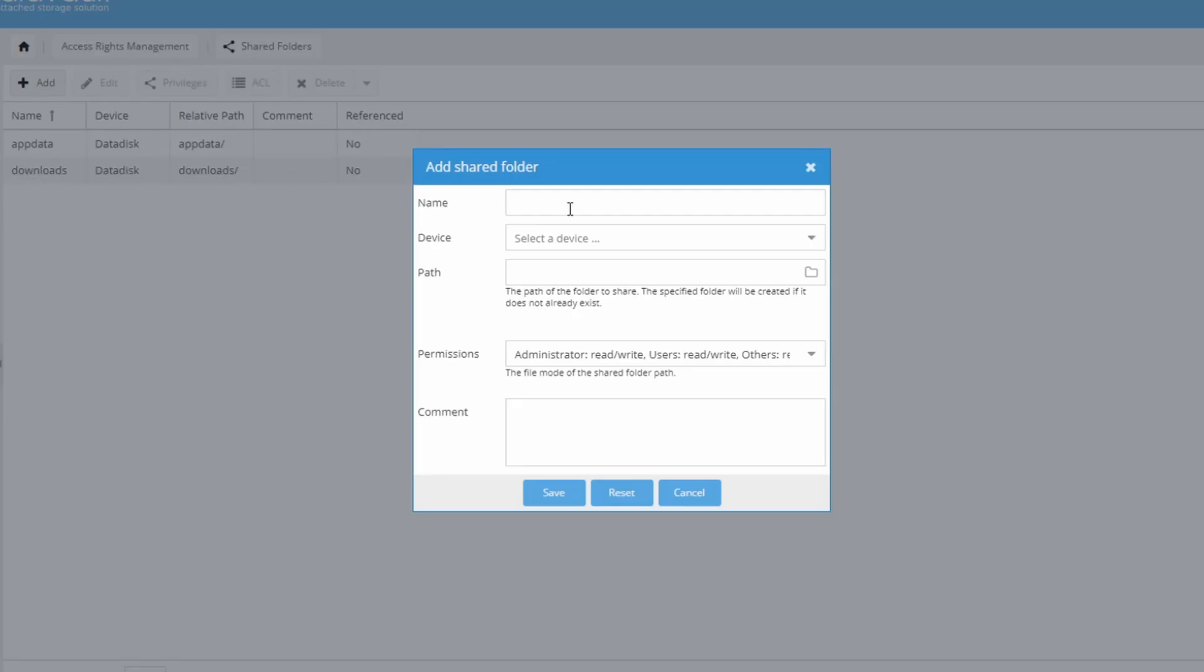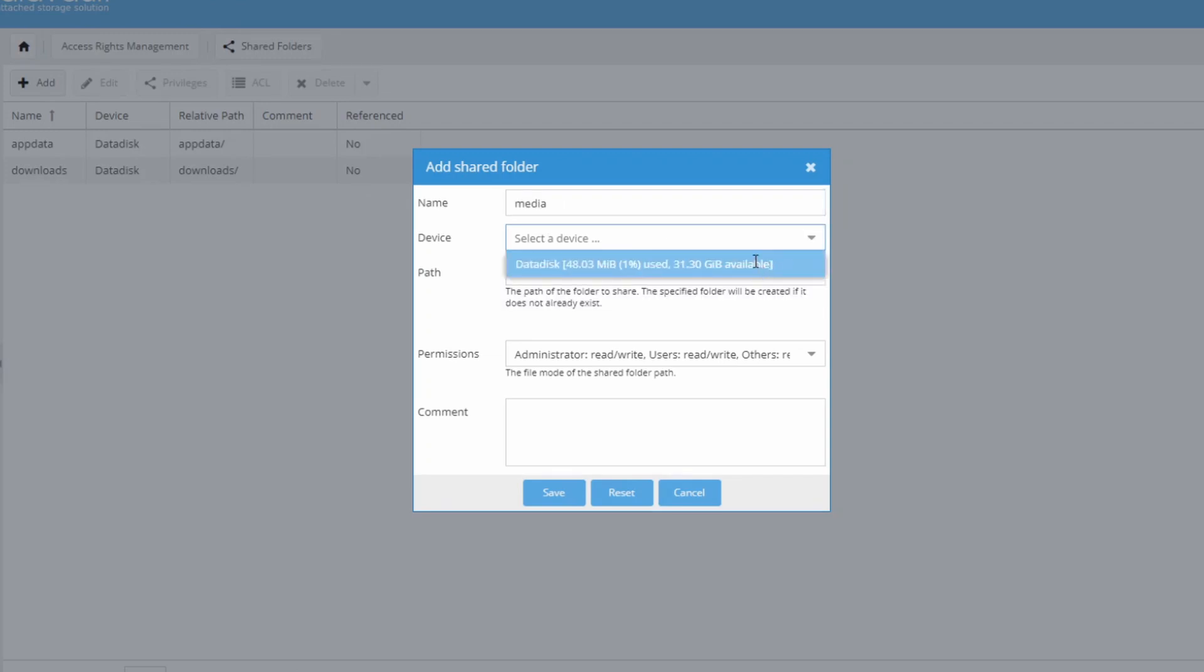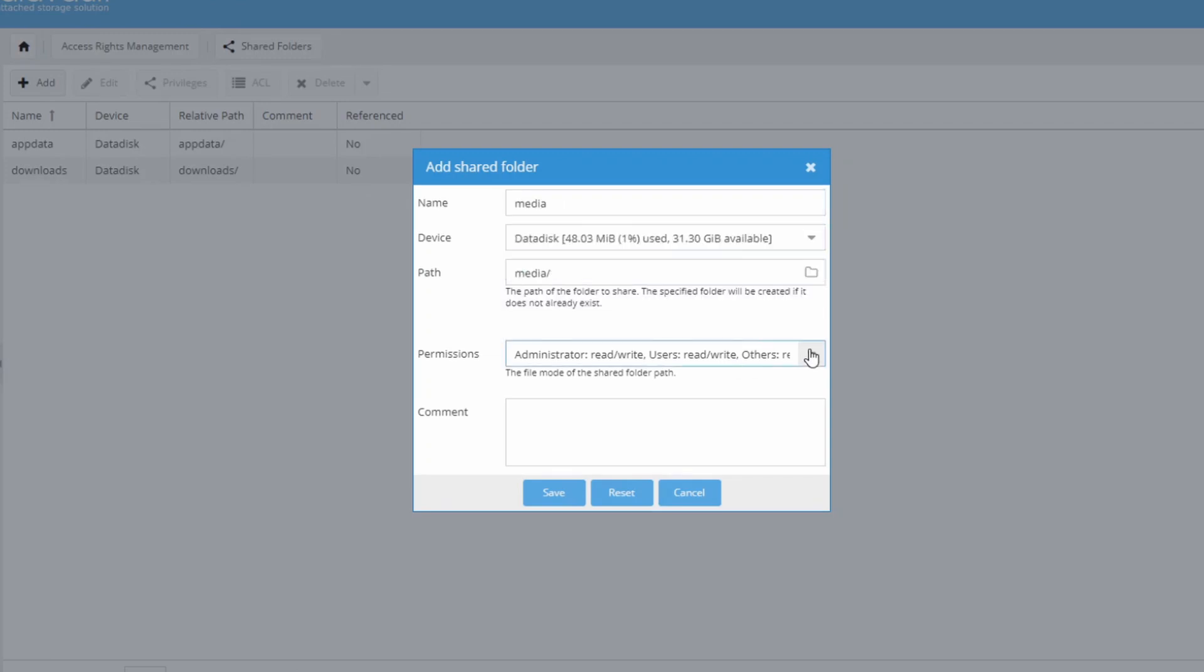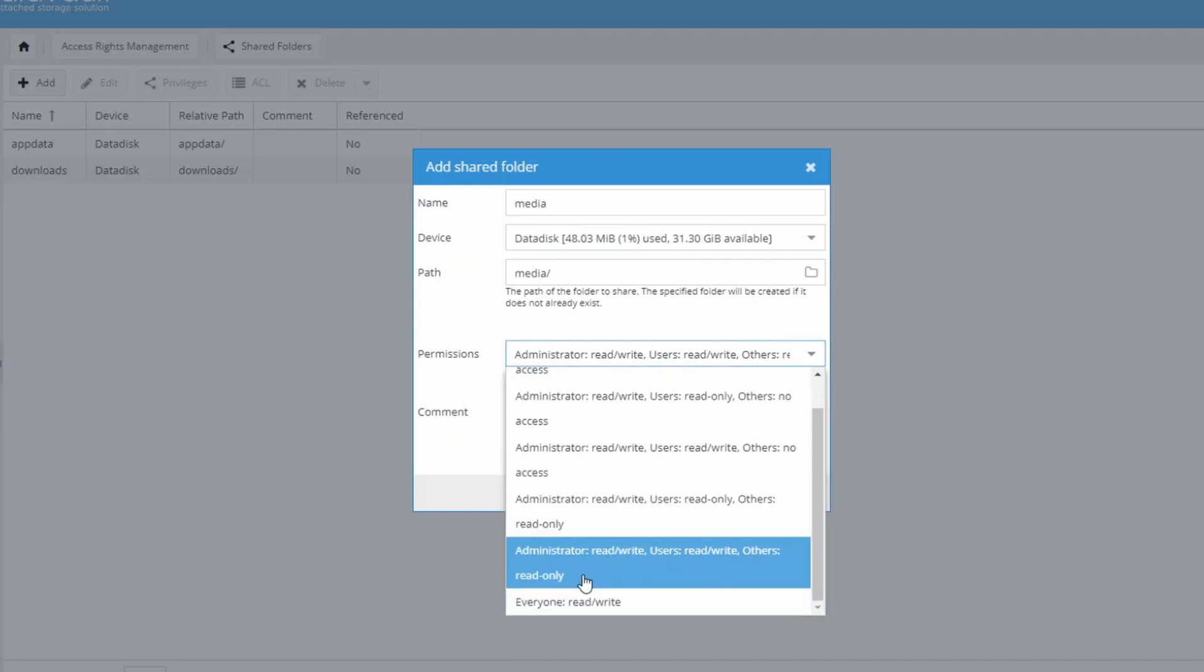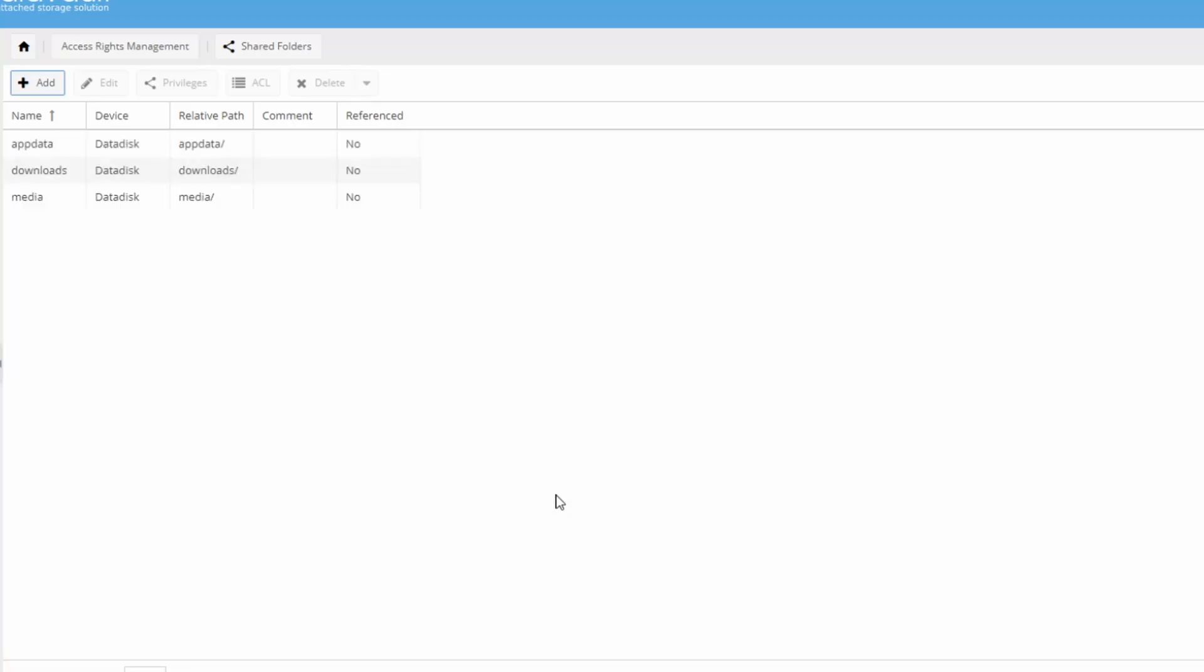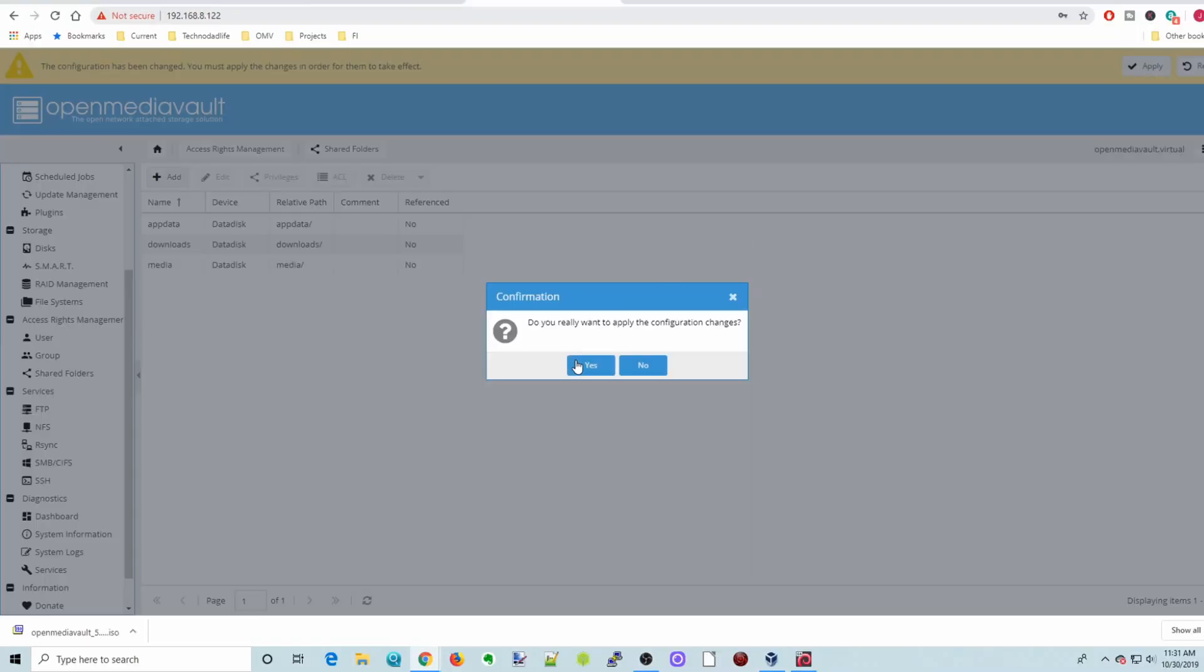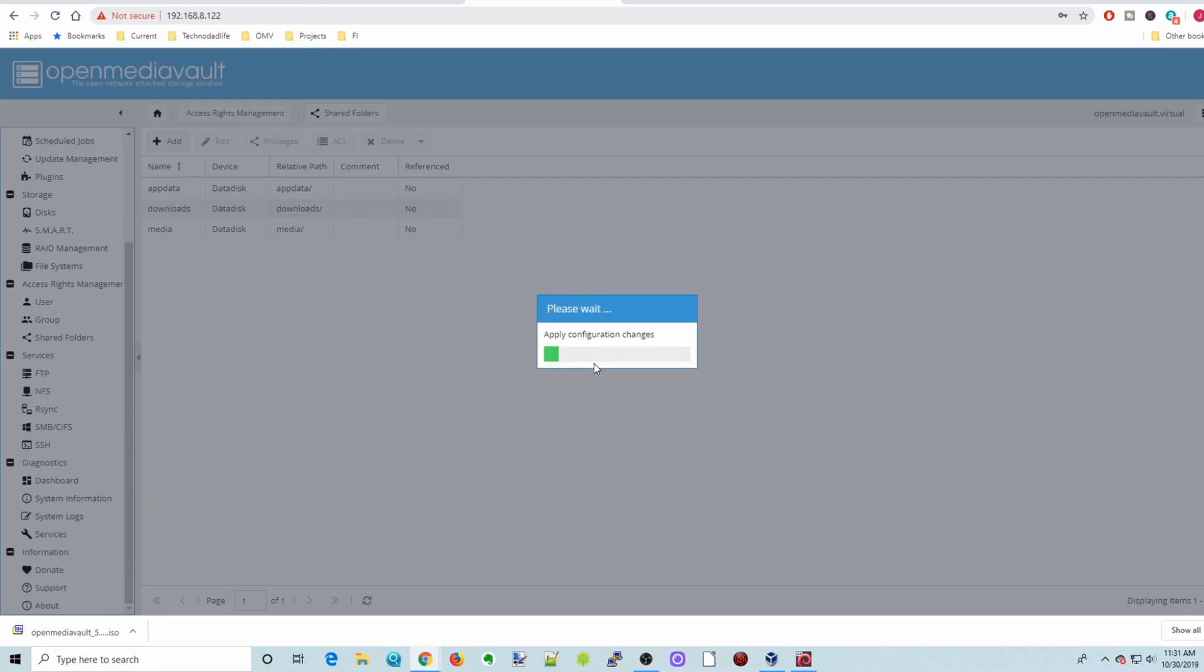We're going to add one more. And this will be our media folder. Again, our data disk. Everyone read, write. And then click Save. Apply and yes.